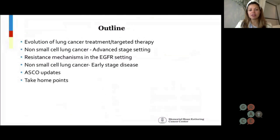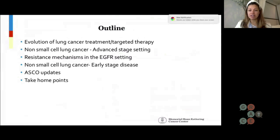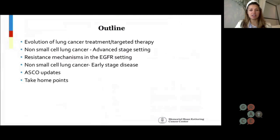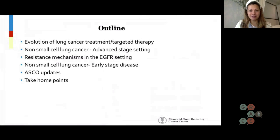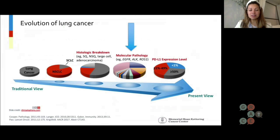Today I'm going to talk about the evolution of lung cancer treatment, briefly cover non-small cell lung cancer in the advanced stage setting, resistance alterations and mechanisms, early stage disease in the EGFR space, ASCO updates — I'm sure you're all curious about those — and then summarize everything with some take-home points.